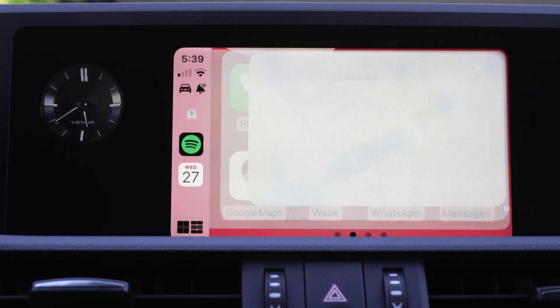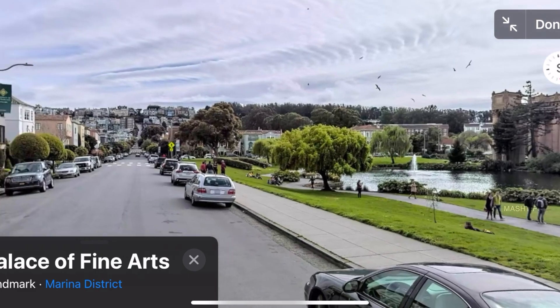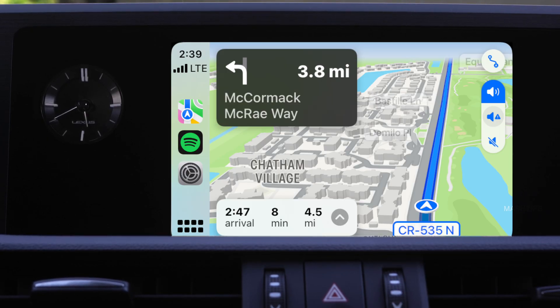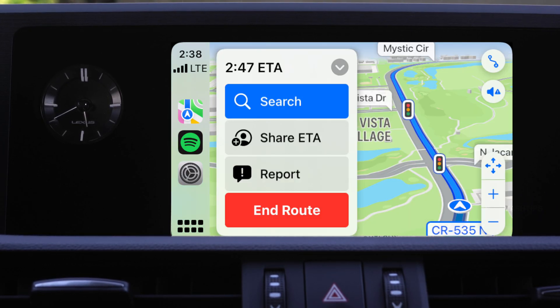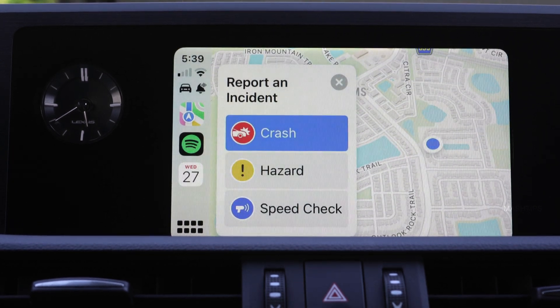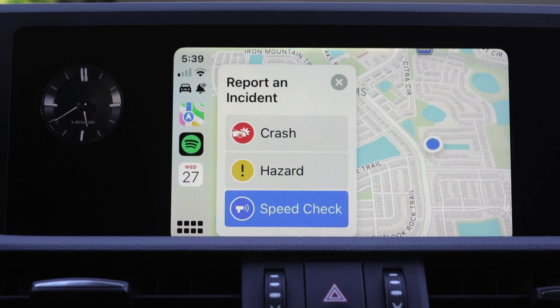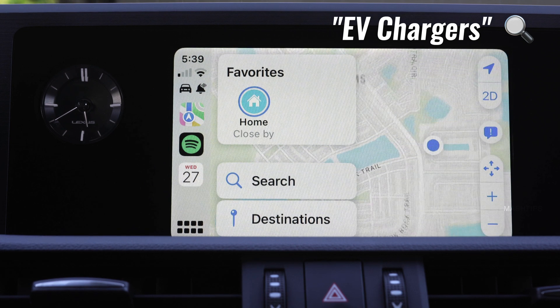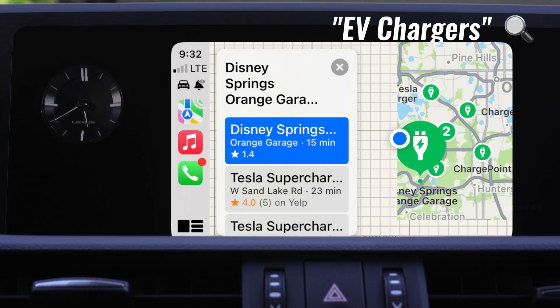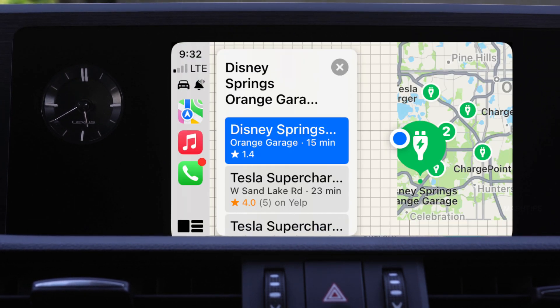Apple Maps has gained a lot of features with recent updates. You can get a 3D or 2D view directly from Apple Maps. You can send an estimated time of arrival (ETA) to your contacts. You can report road hazards, crashes, or speed checks while you drive. If you have an electric vehicle, you can search for EV chargers and it will show you the nearest EV charging stations next to your location, including places like Tesla Supercharger — very useful when driving an electric vehicle.